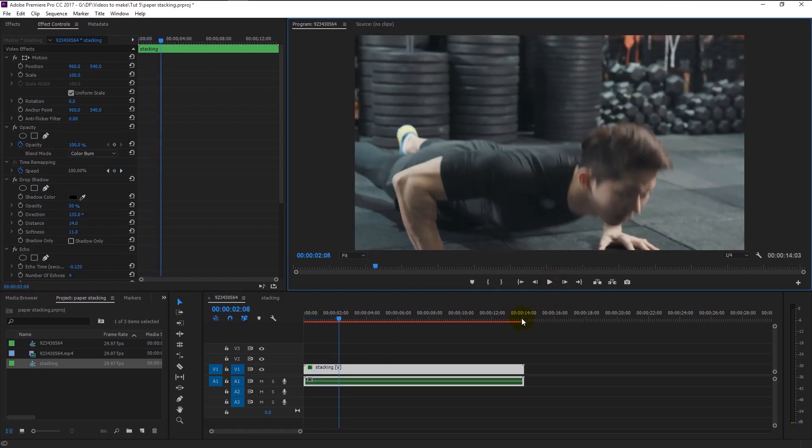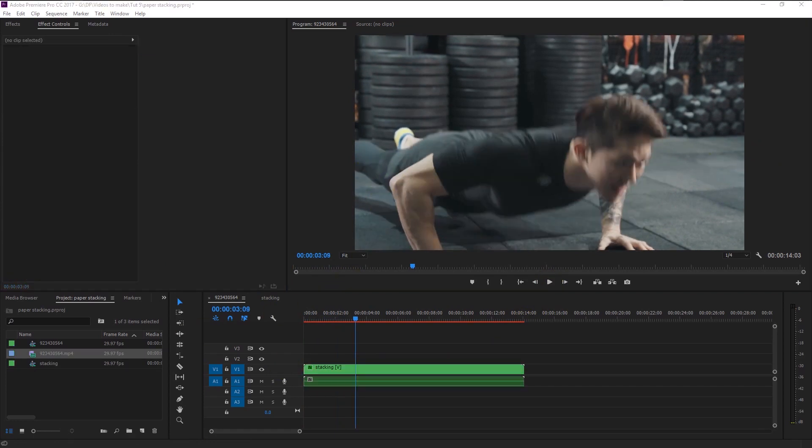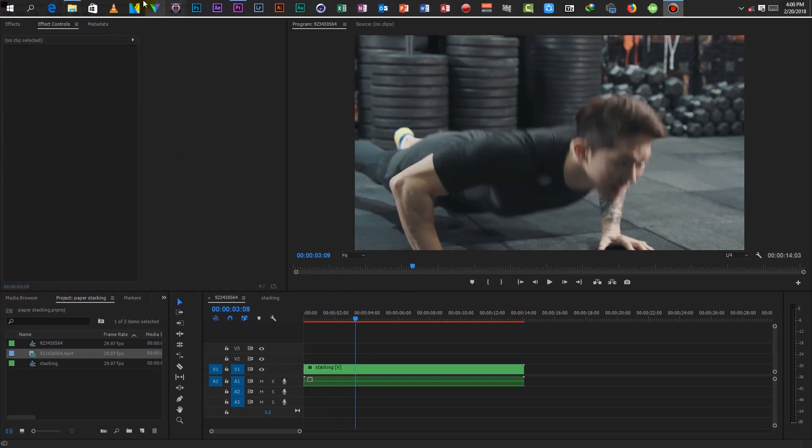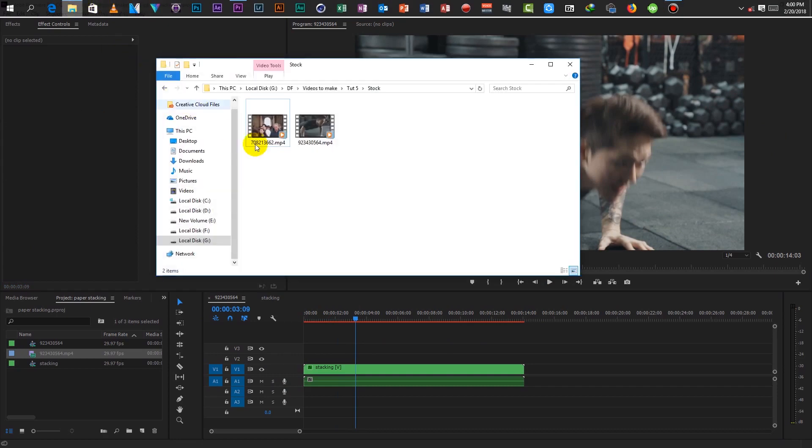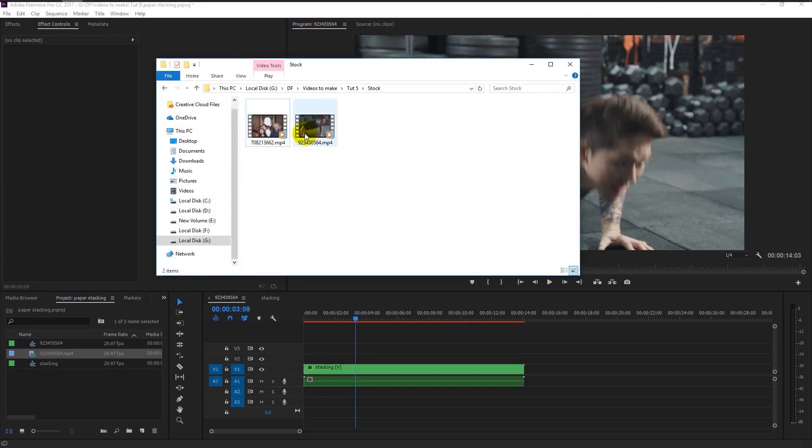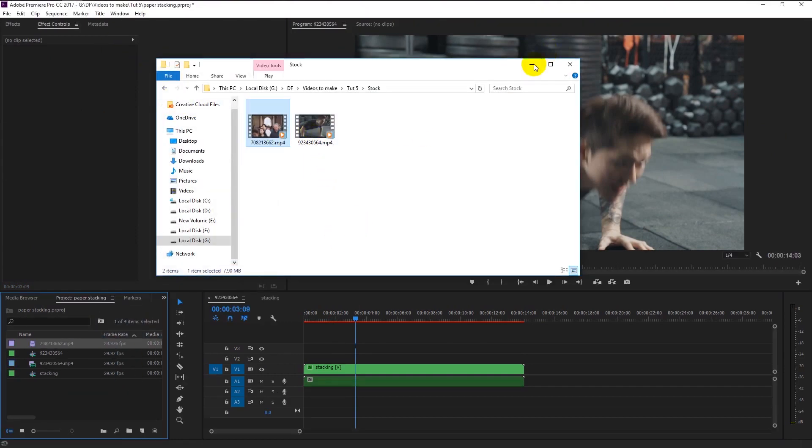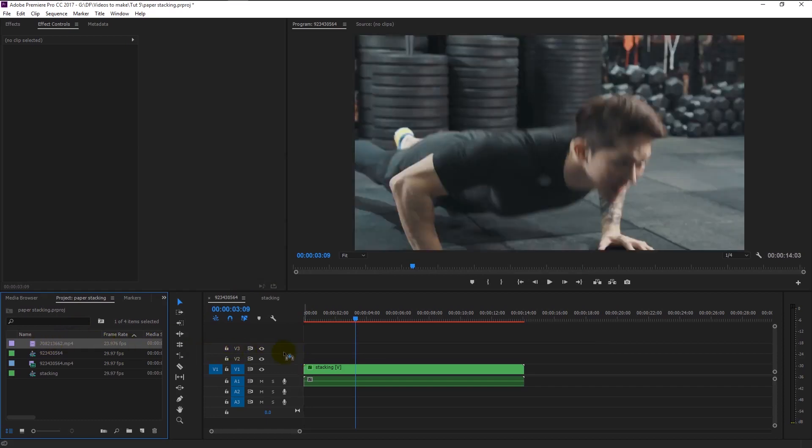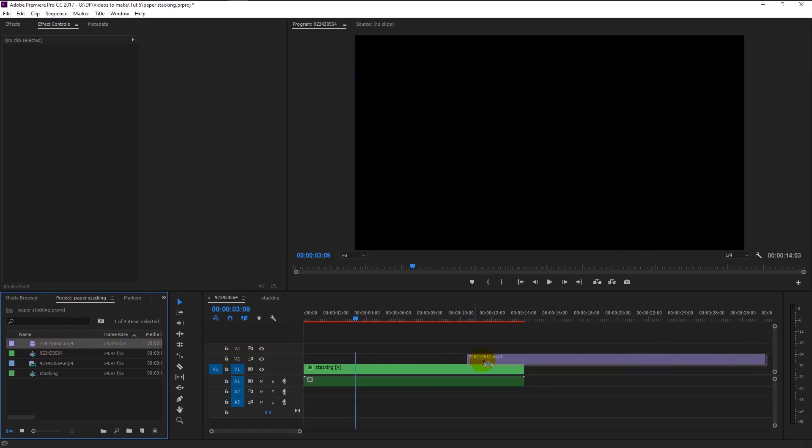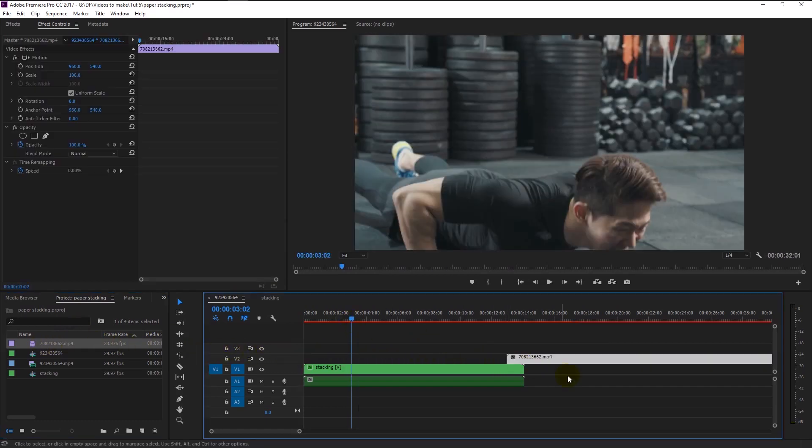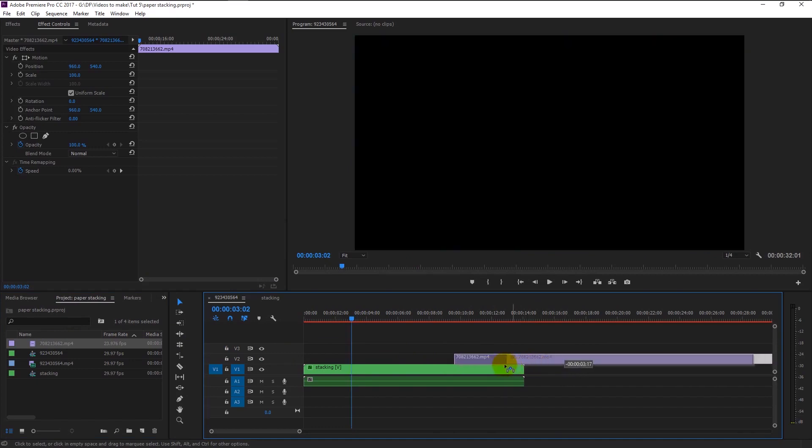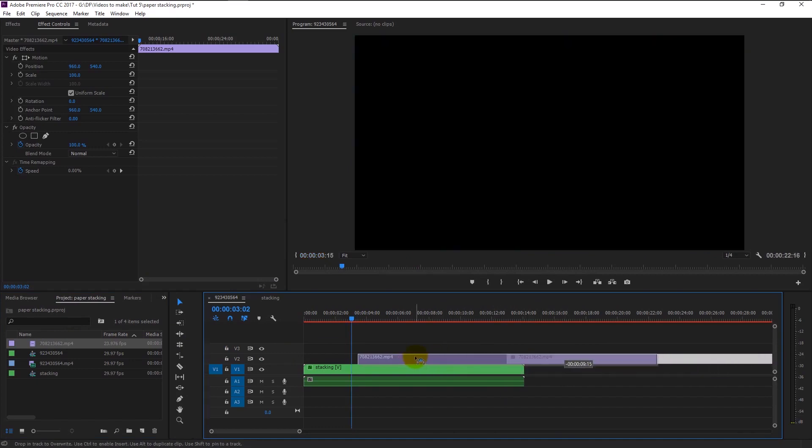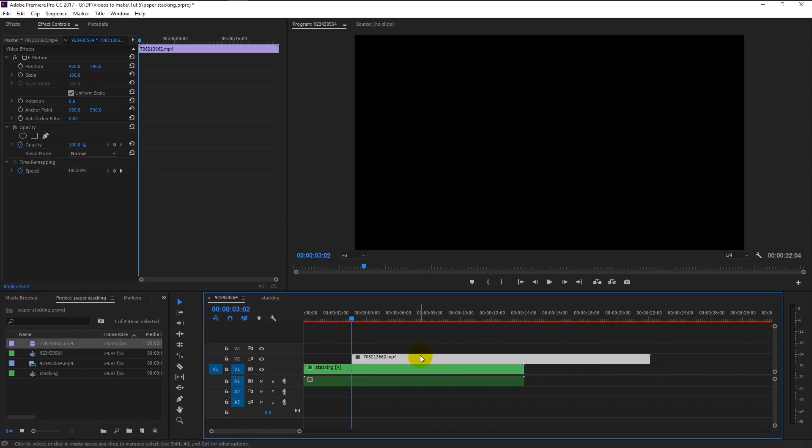Now we will add another video, and this time the transition will be from right to left. Drag the second stock footage to our timeline. Place it above our video track. I want this video to play right after the first one, so I will place it close to the start like this.